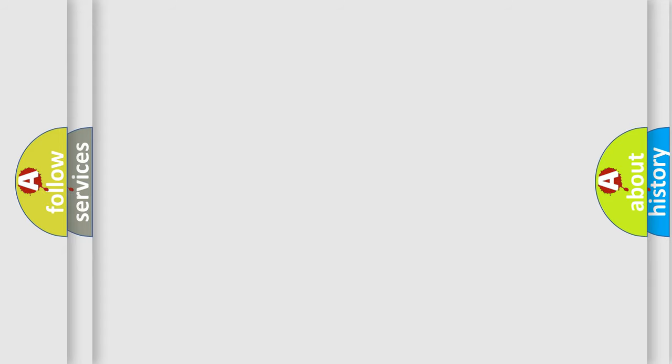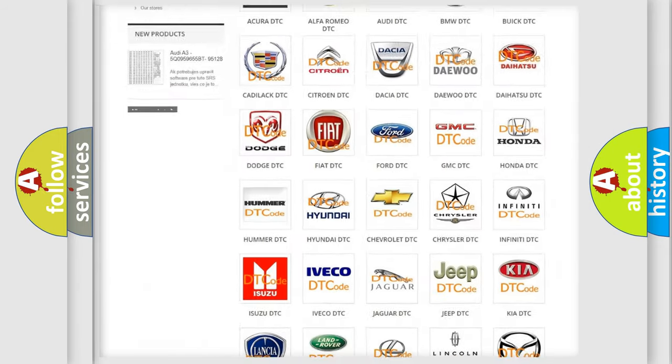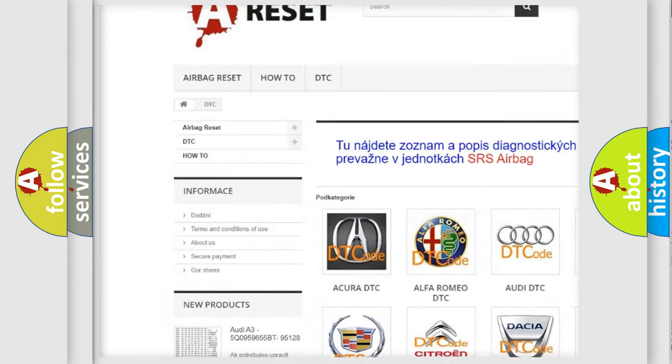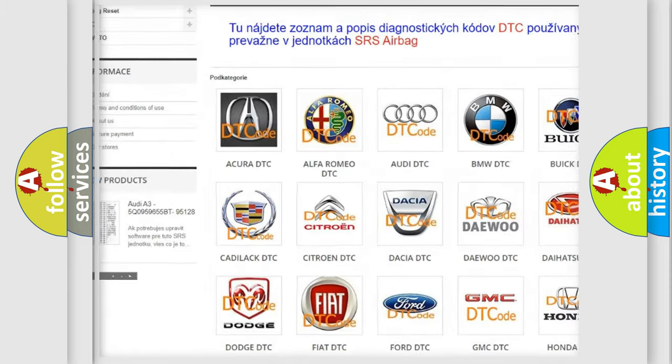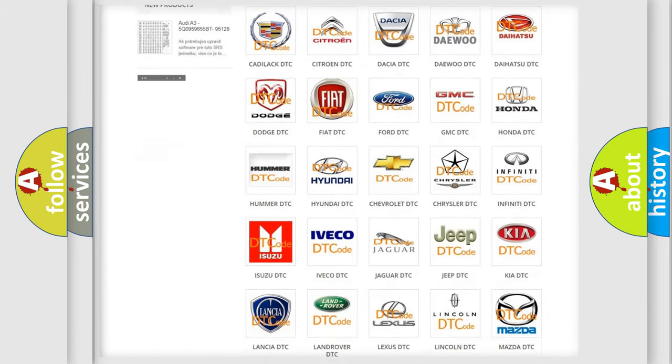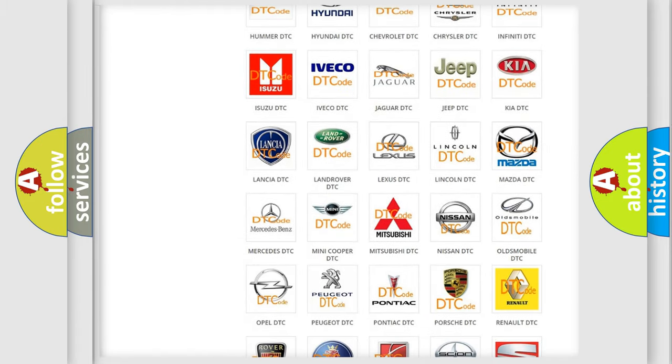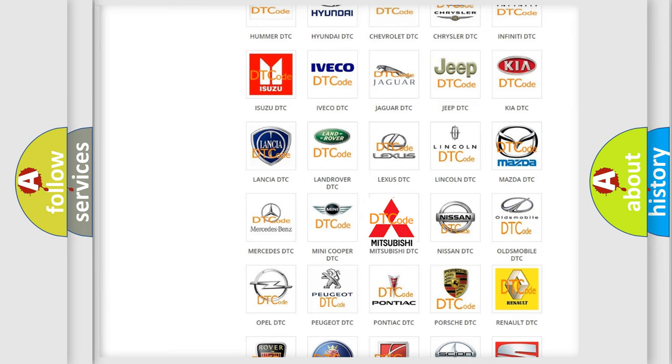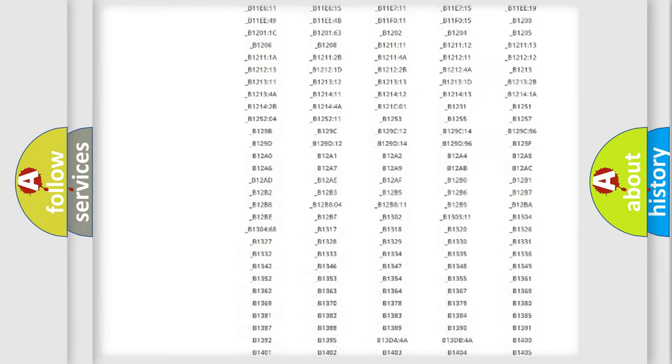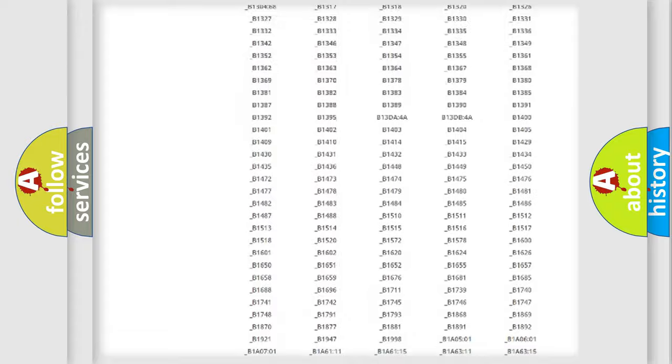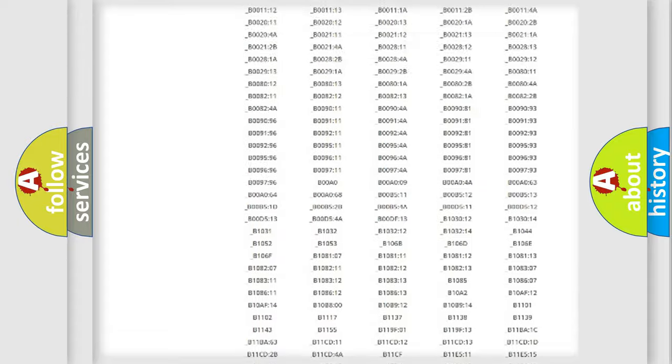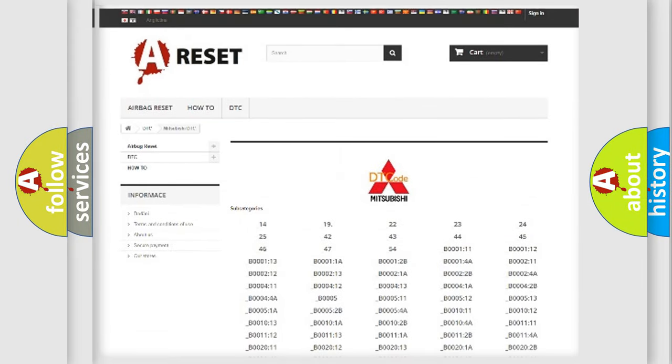Our website airbagreset.sk produces useful videos for you. You do not have to go through the OBD2 protocol anymore to know how to troubleshoot any car breakdown. You will find all the diagnostic codes that can be diagnosed in Mitsubishi vehicles, and also many other useful things.